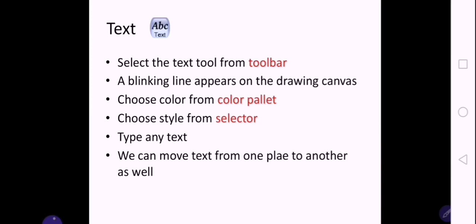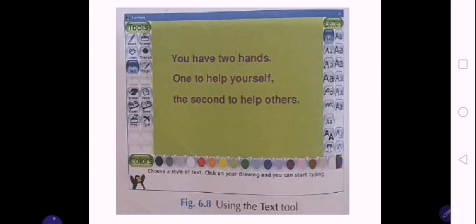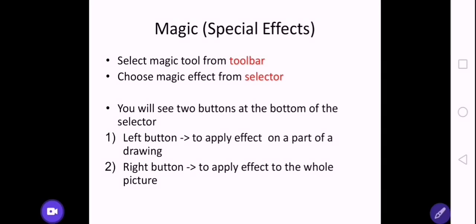The next tool is the text tool. The text tool is used to write any kind of words, letters, or sentences onto your drawing. You select the text tool from the toolbar and a blinking cursor will appear on the drawing canvas. If it is not appearing, you can click anywhere on the drawing canvas and it will start appearing. You can choose any color from the color palette, choose the style from the selector, and then write text using the keyboard. Whatever you write will be shown on the drawing canvas, and you can also move your text from one place to another. On the right there are different text styles to choose from.